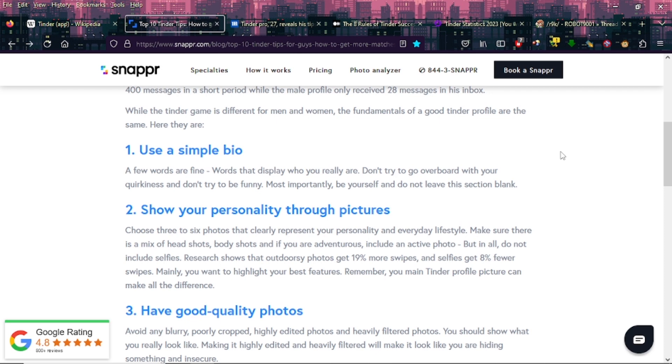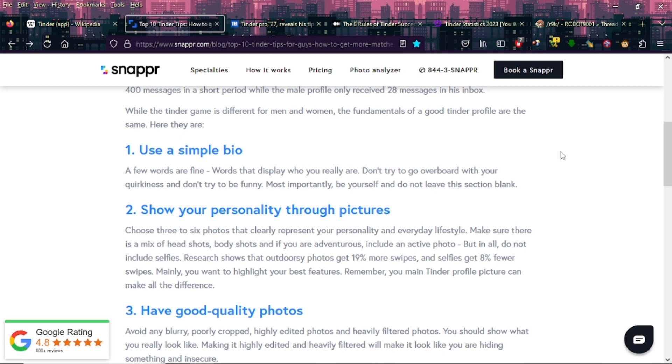I can understand not going overboard with the quirkiness, but to say don't try to be funny? Because I've seen some clever Tinder profile bios. But again, this is Mr. Virgin here, so don't listen to me. I'm just saying I don't see why you can't add a bit of humor to your Tinder bio.